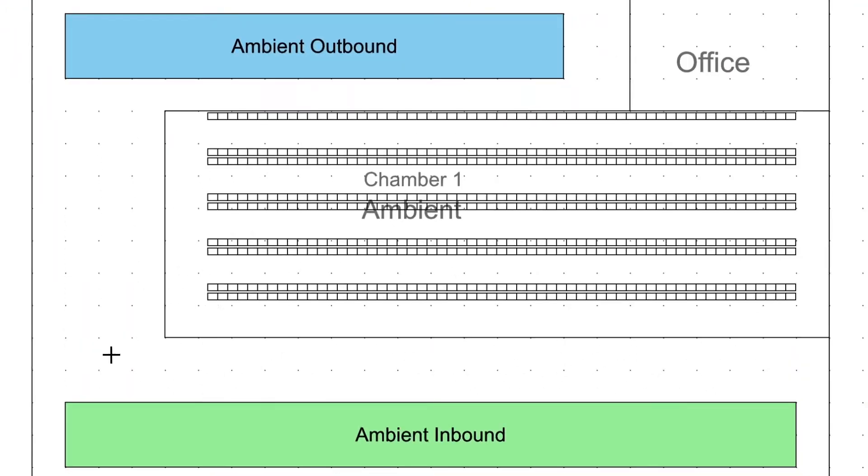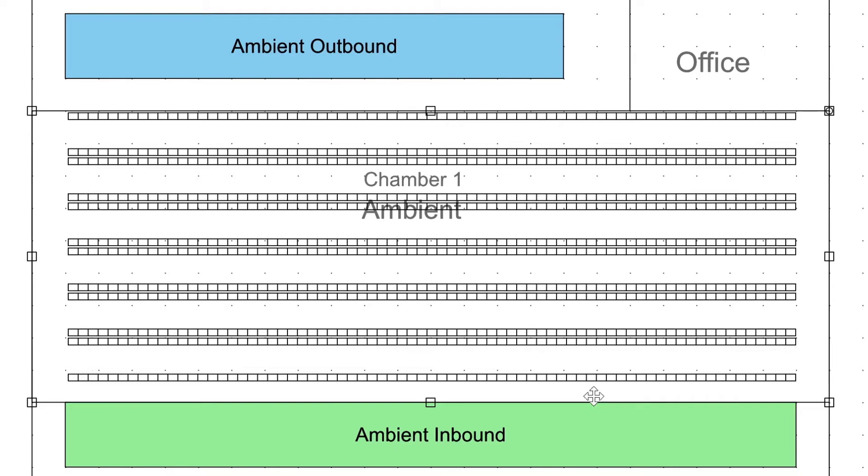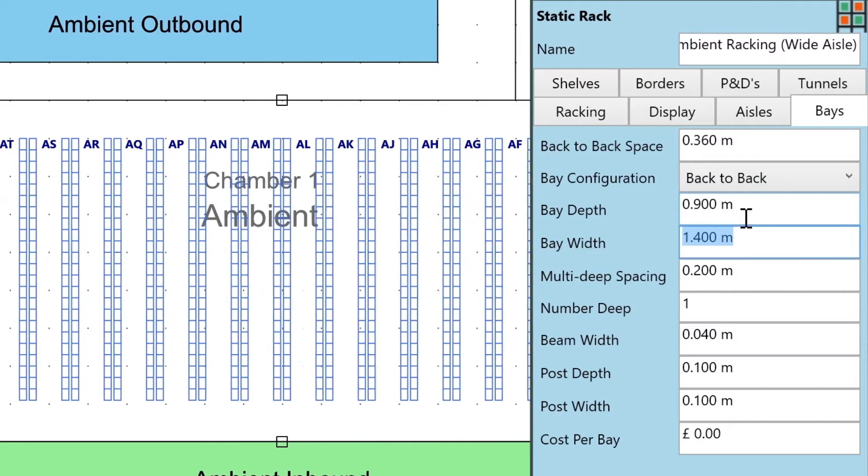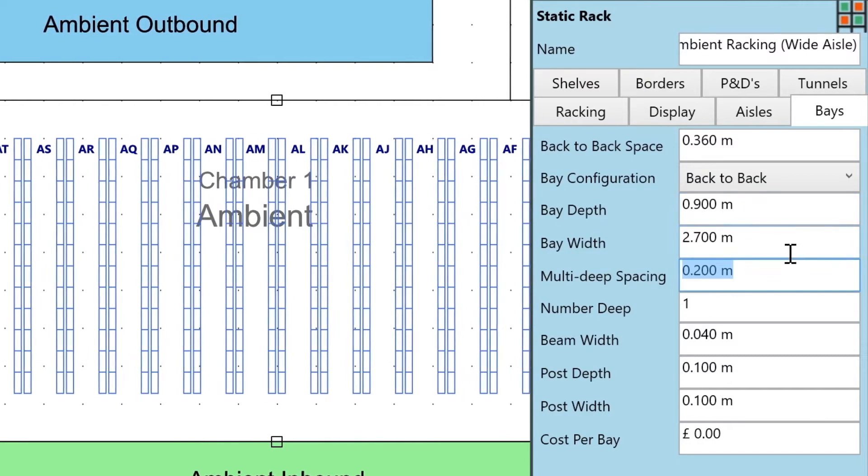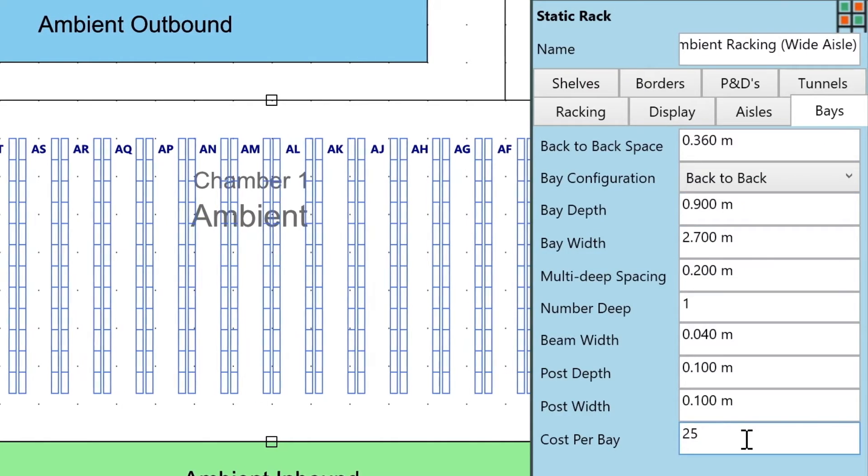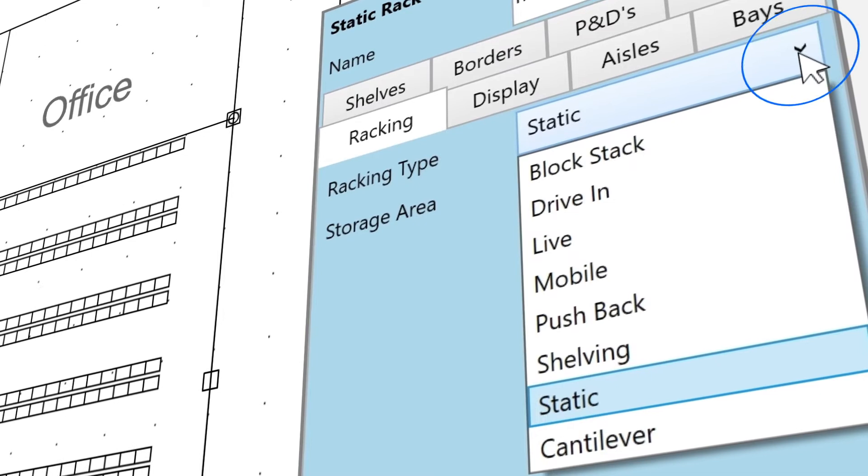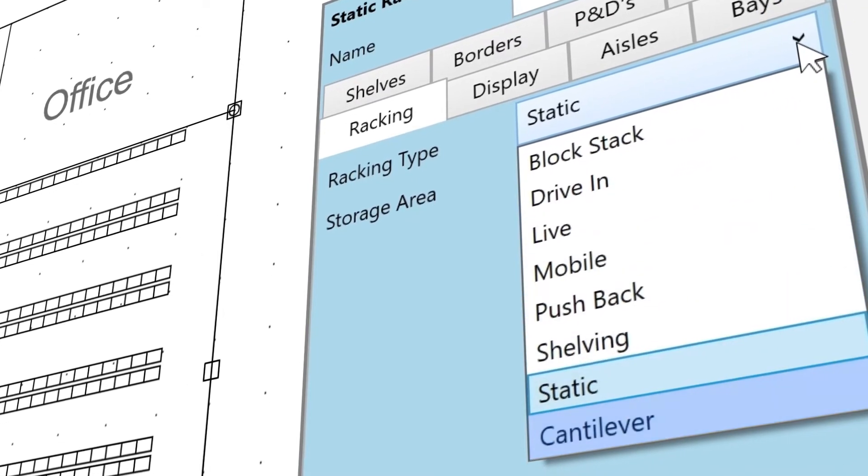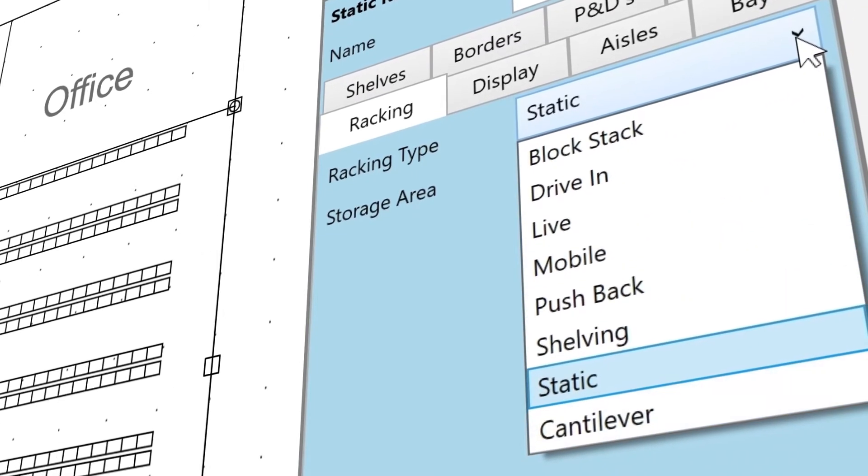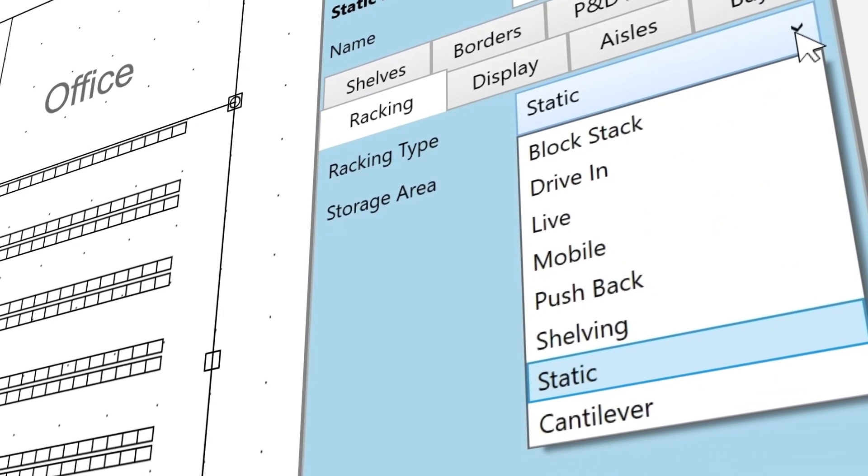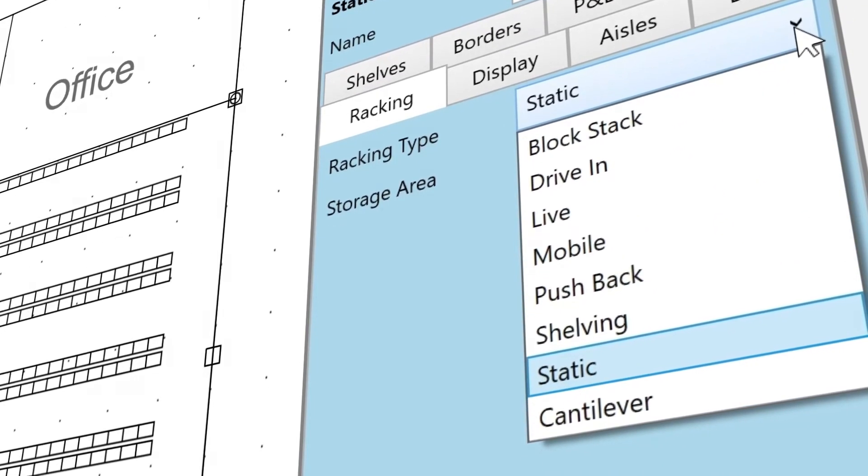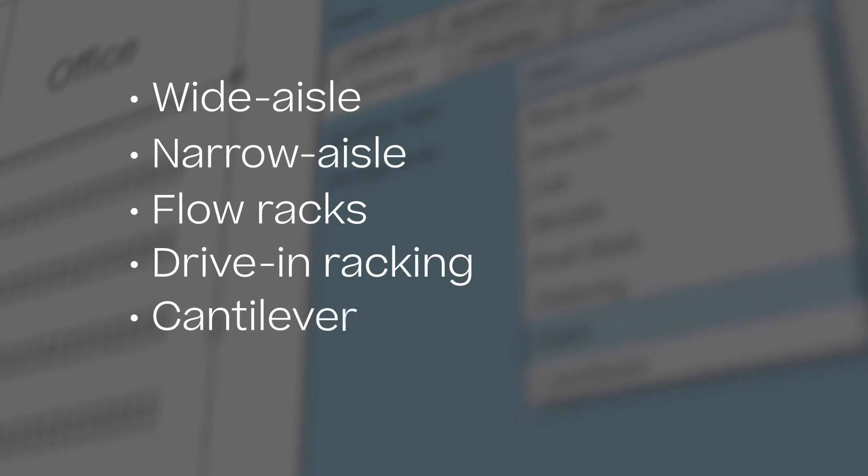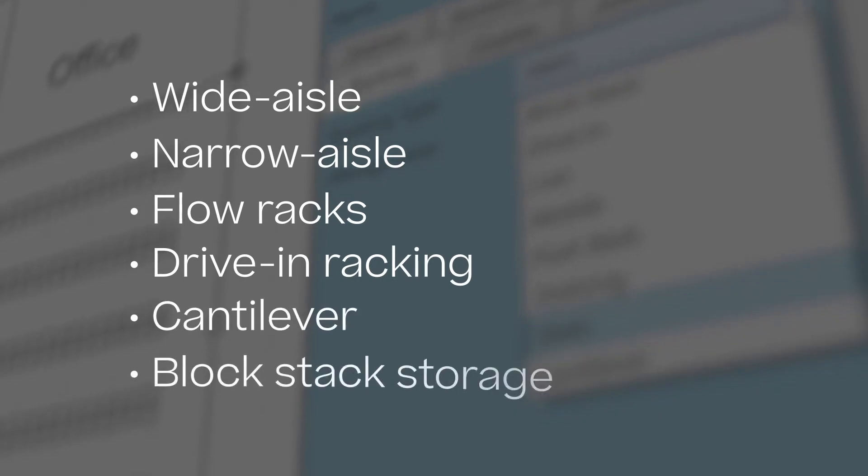The warehouse-specific drawing tools in Class make drawing and configuring racking easy. Select from a library of different industry standard racking types, allowing you to easily try out solutions with different racking types. These include wide aisle and narrow aisle palette racking, flow racks, drive-in racking, cantilever and block stack storage.